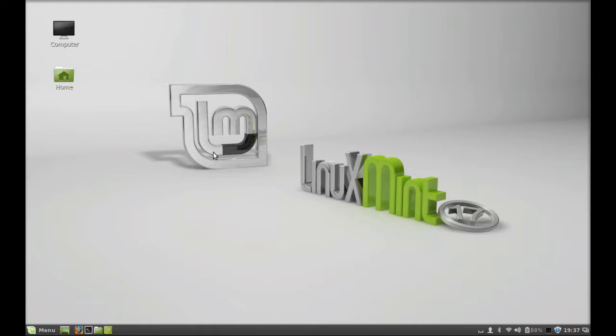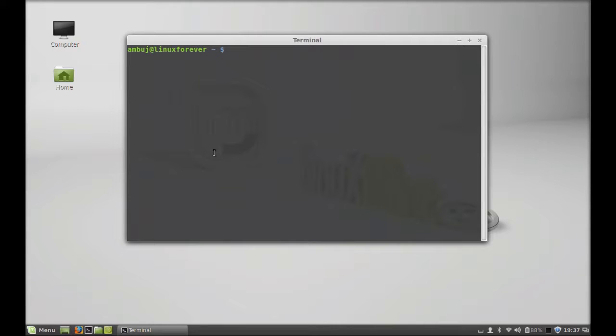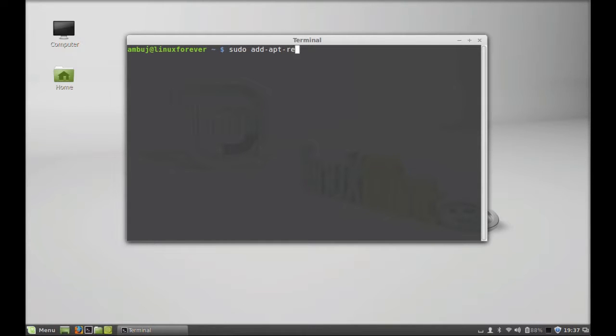So let's install this in Linux Mint. Just open the command line terminal and type this command to add its PPA to the repository: sudo add-apt-repository ppa: